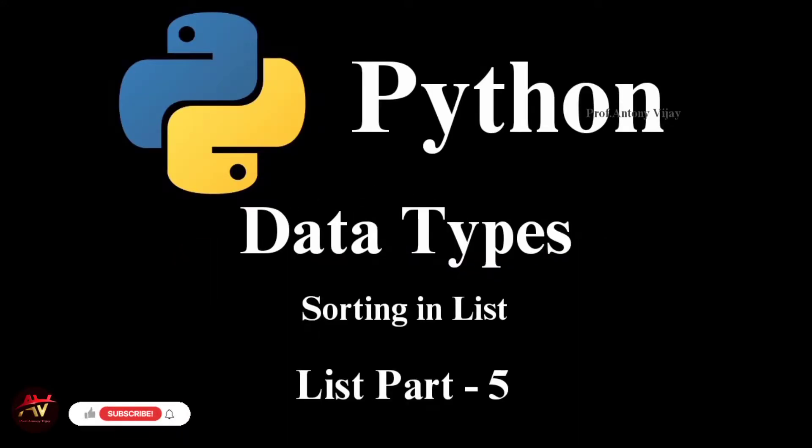Hi viewers! Welcome to my channel. This is Anthony Vijay. Today we are going to talk about sorting in Python programming.